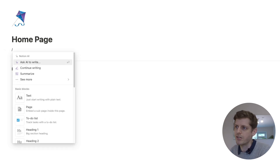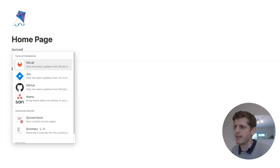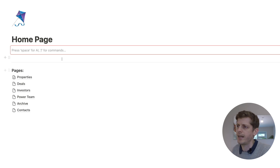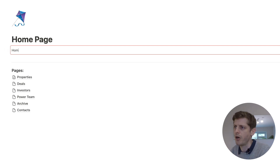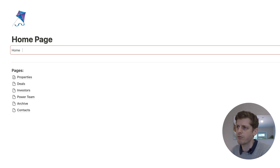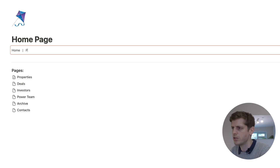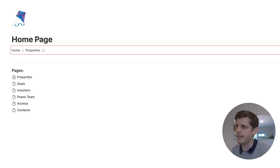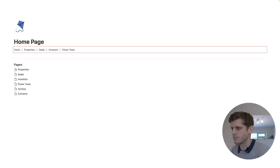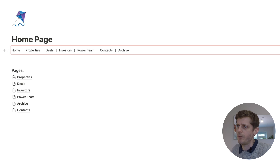If you press forward slash in Notion, the menu comes up. Just type 'synced' and scroll down to advanced blocks where you'll find a synced block — tap on that. You'll get an outline box and what we're going to do is put each of the labels for our pages in here. Type 'home' and then use spacebar and a spacer character to lay it out, then type the next section which is going to be 'properties', and do that for all of the other sections.